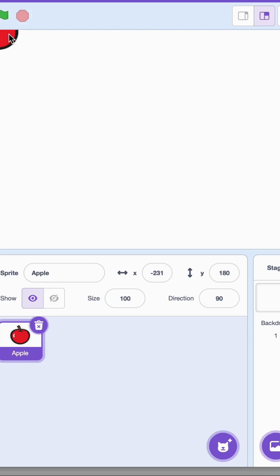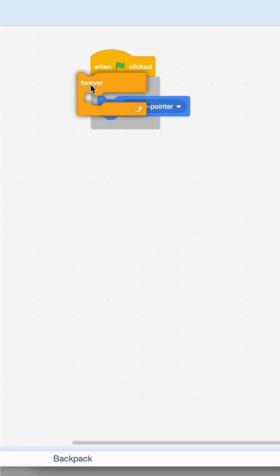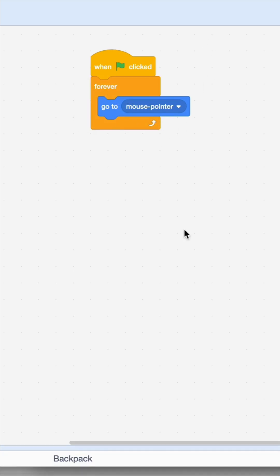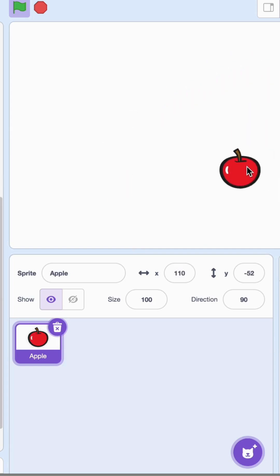The next thing I'm going to do is make my apple follow the mouse pointer. The way to do that is you get a forever block and you say always keep going to the mouse pointer. Now if I click the flag, you see the apple just follows the mouse pointer wherever you move it.